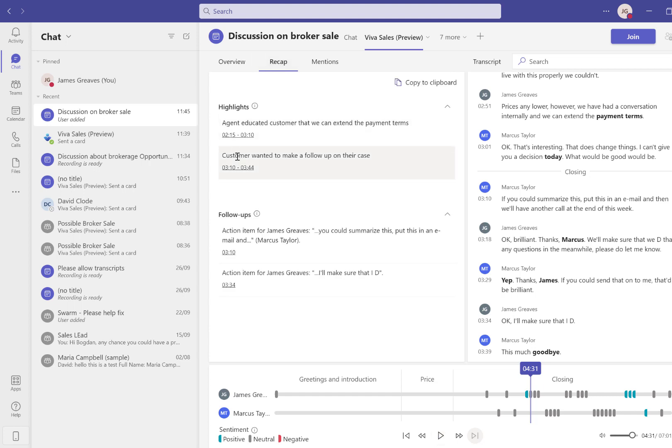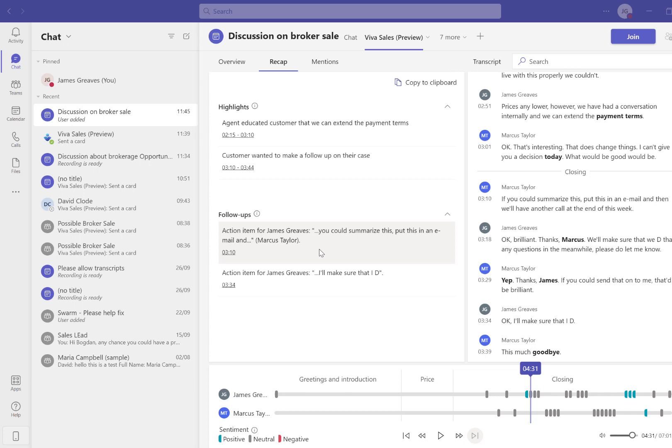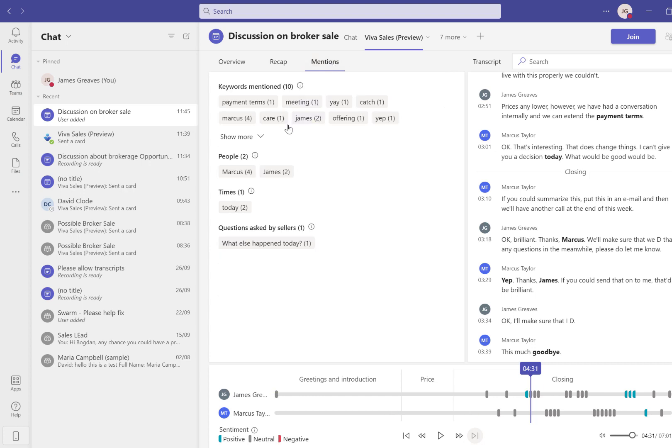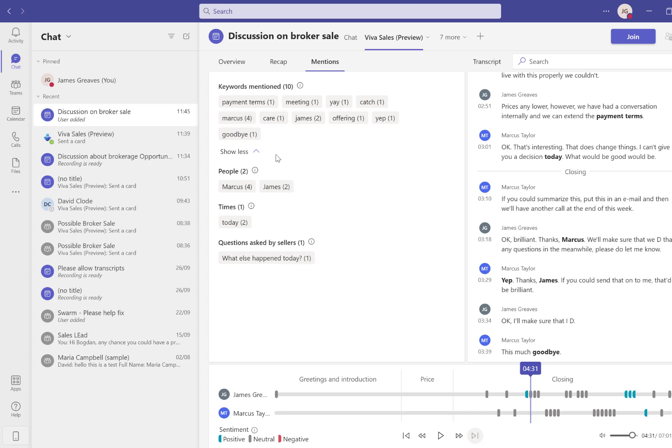If I select the Recap, you'll see this has summarized all of the highlights of the call and created action items. Our potential customer has asked for this to be summarized and put into an email, and you can see that's now in place. If you go to Mentions, you can see the items that came up in the conversation. Some may be more useful than others, but this gives you insights into what items came up and how often. That's how you can use the summaries within VivaSales.